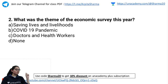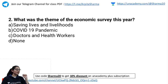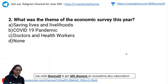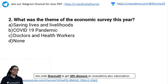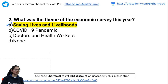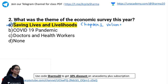Next question: What was the theme of the Economic Survey this year? Options: A — Saving Lives and Livelihoods, B — COVID-19 Pandemic Doctors and Health Workers, and others. The correct answer is A — Saving Lives and Livelihoods. It was chapter number one in Economic Survey Volume 1, which we studied in the morning class.